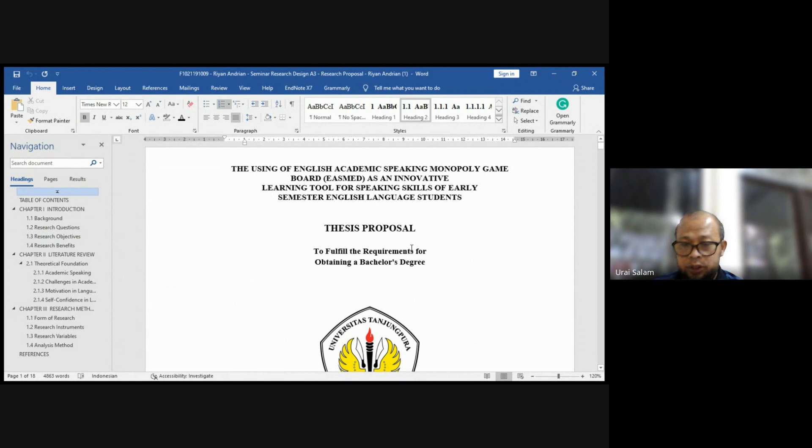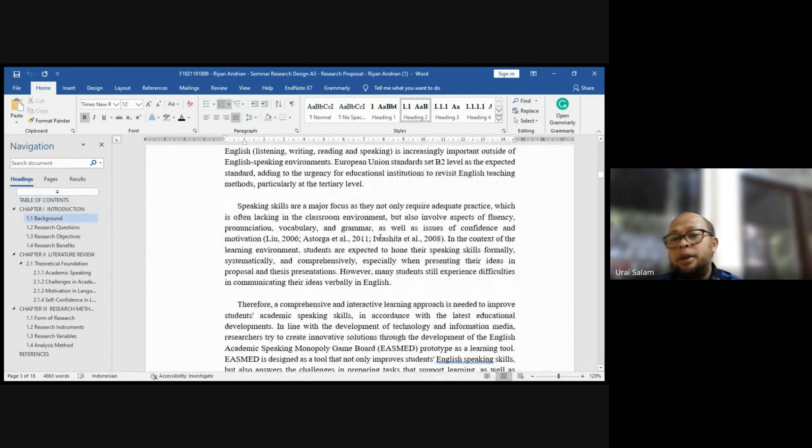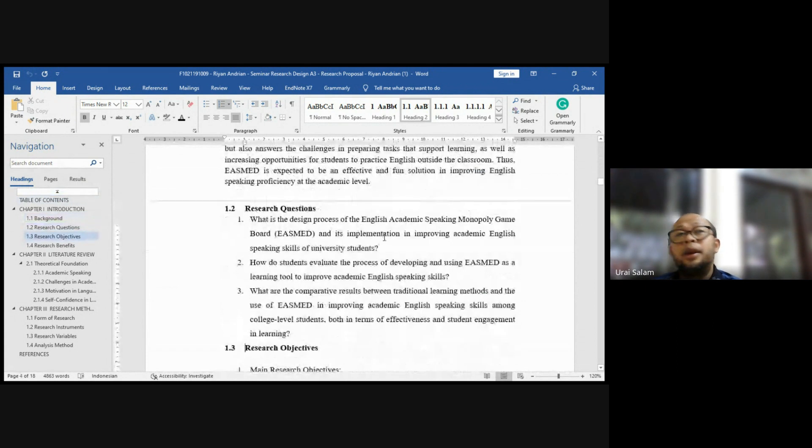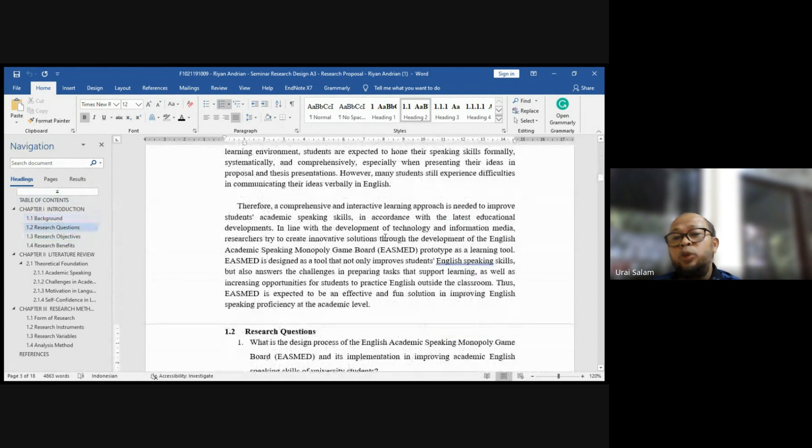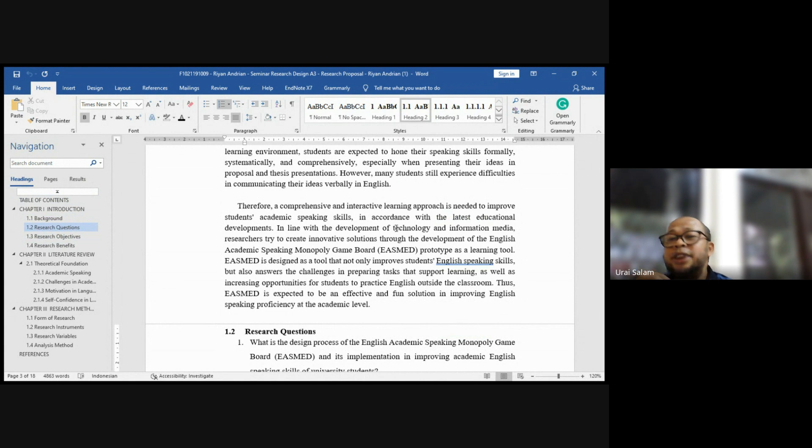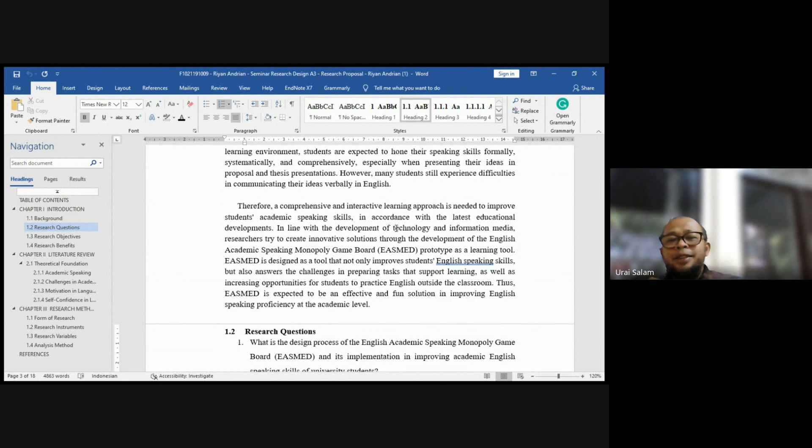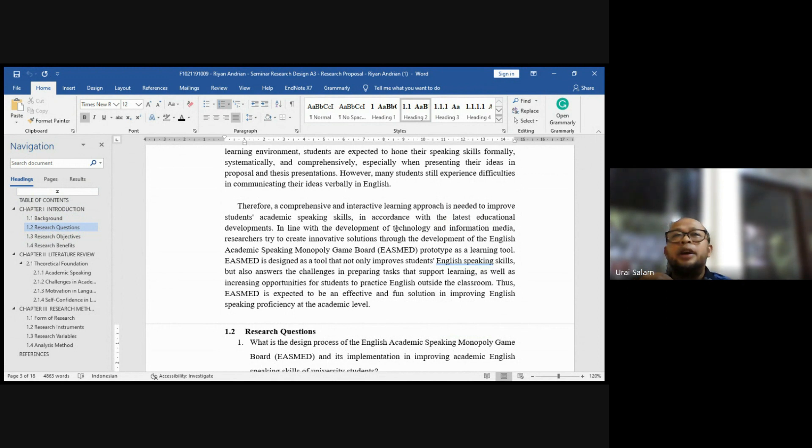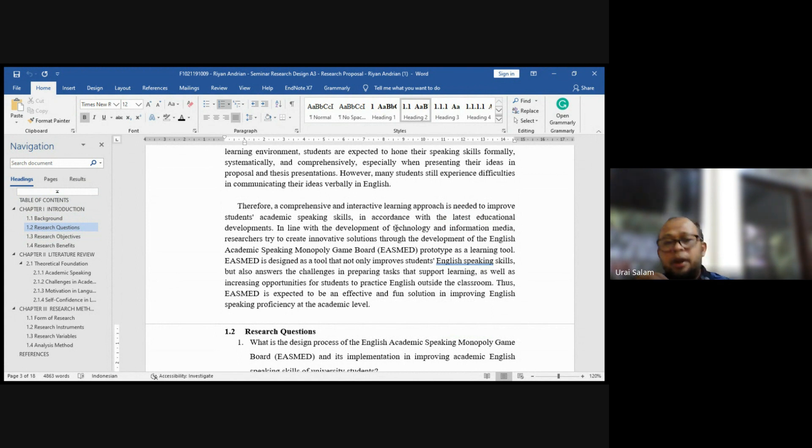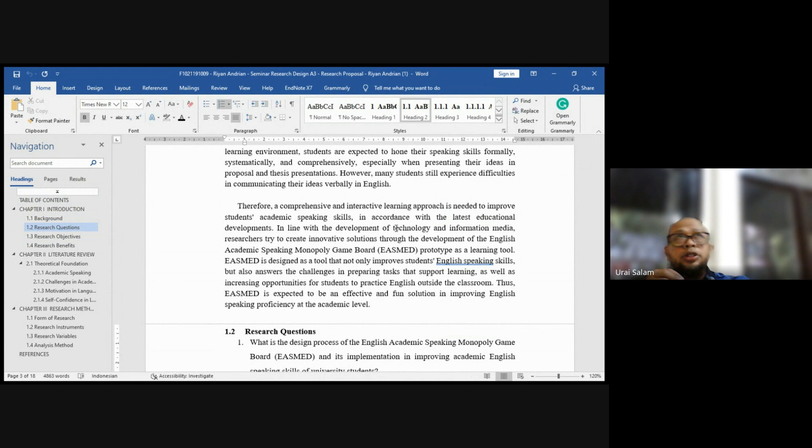Anda sebenarnya tidak terlalu penting menjelaskan background, karena itu kan bisa kami baca sendiri. Tetapi if you want to highlight, you have to highlight why you think that this game is interesting, why you think that this game is still needed to be tested. Do you think that EASMED game monopoli? Monopoli game is not something new. So it is actually not necessary to do experimental, but you have to argue it is still needed.